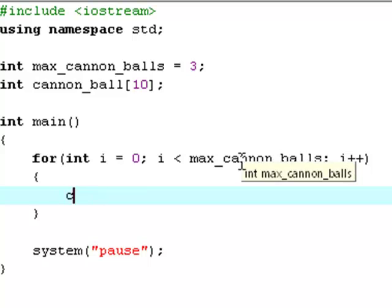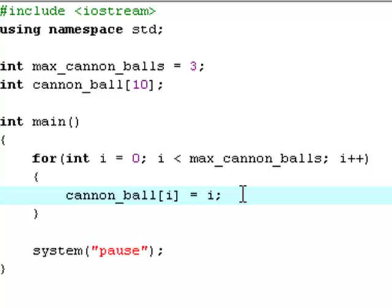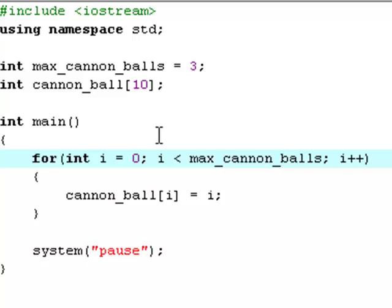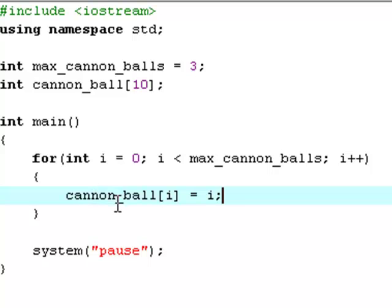Now you type cannonball[i] equals i. I suppose this is like the hardest part to understand, and it doesn't look very complicated, but it can be complicated. What's in between the two square brackets is the element we're talking about. So we're talking about the value of i element in the cannonball array, and the value of i will first be zero. So this is actually i zero. So we say that the zeroth element, the first element in the cannonball array, is equal to the value of i, which will also be zero. So the first element in the array is equal to zero.